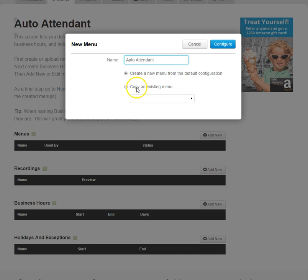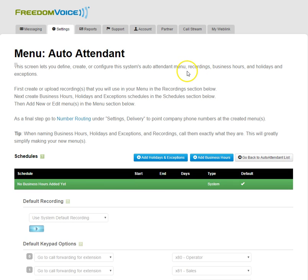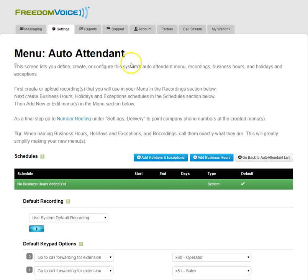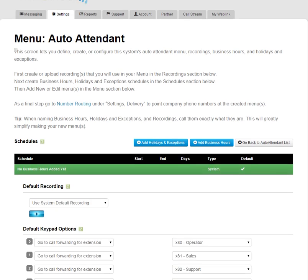And if we had an existing menu, we could copy that exact configuration. Since we're starting from scratch, we'll create a new menu. Now we can see we're inside our menu, Auto Attendant.